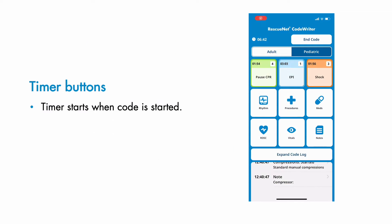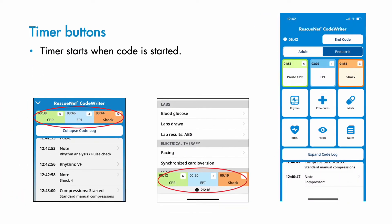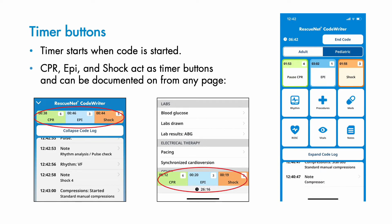When Start A New Code is tapped, a timer begins and remains visible on the screen throughout the code, so you always know how much time has elapsed. The top row of buttons include CPR, Epi, and Shock. When any of these three buttons are tapped, they begin keeping time. All three are accessible from any therapy page and can easily be tapped from any screen to document information without returning to the home page.